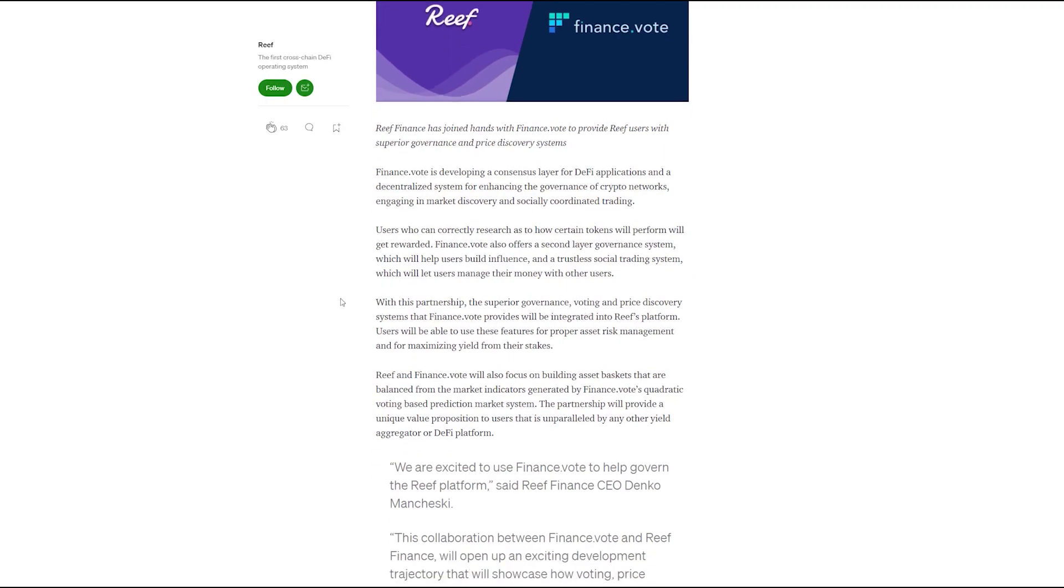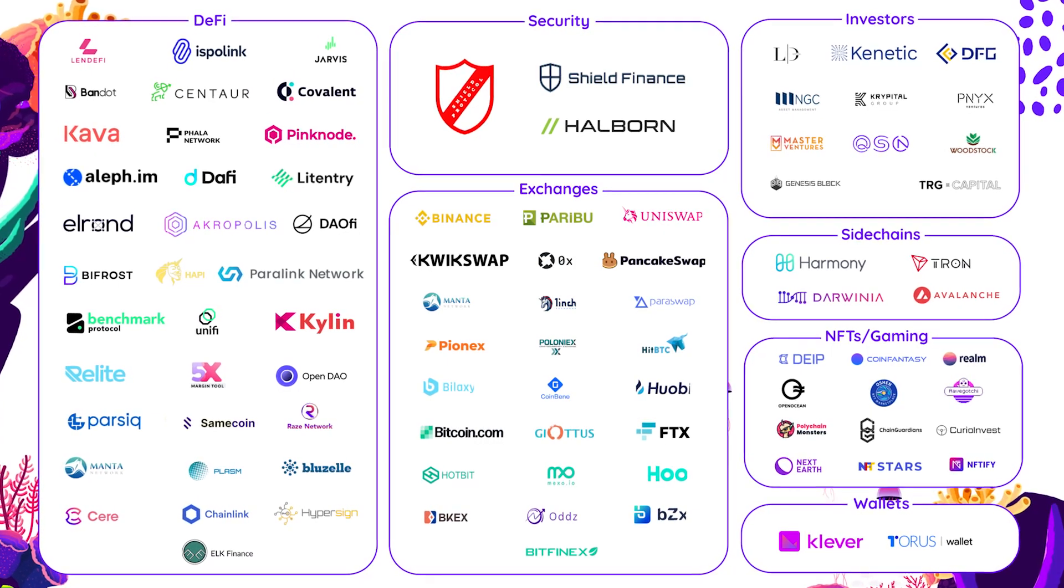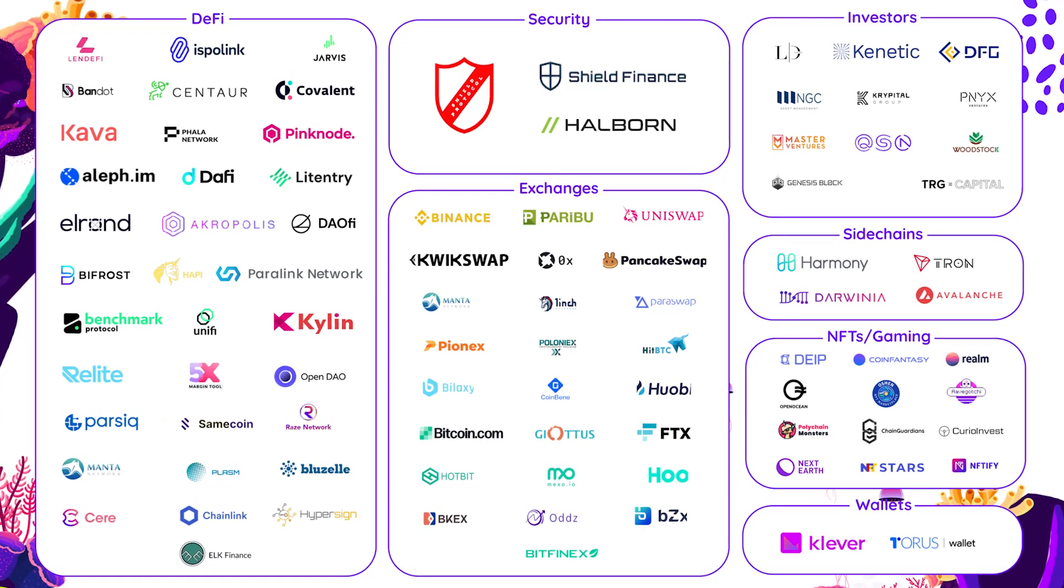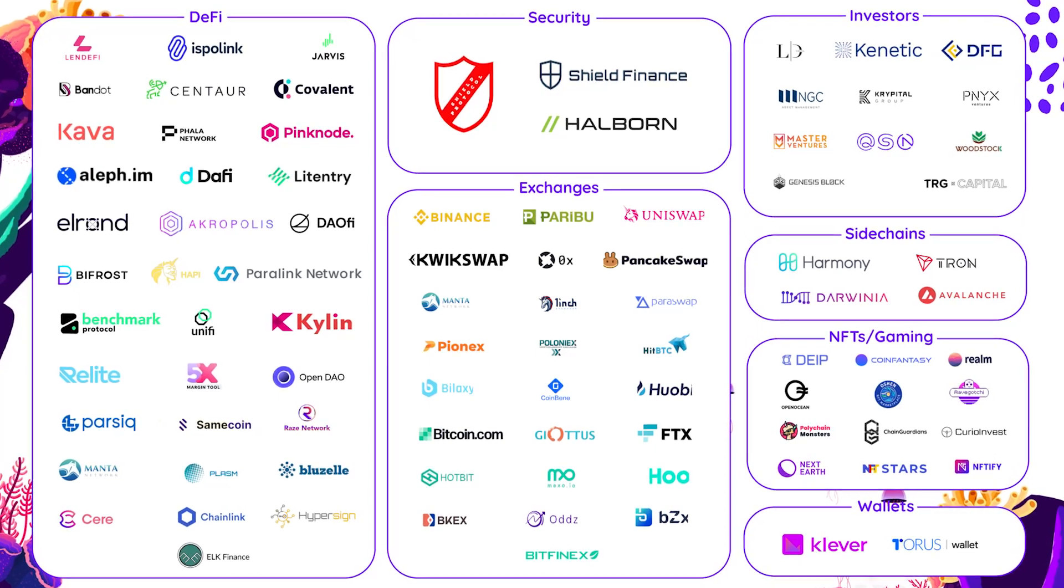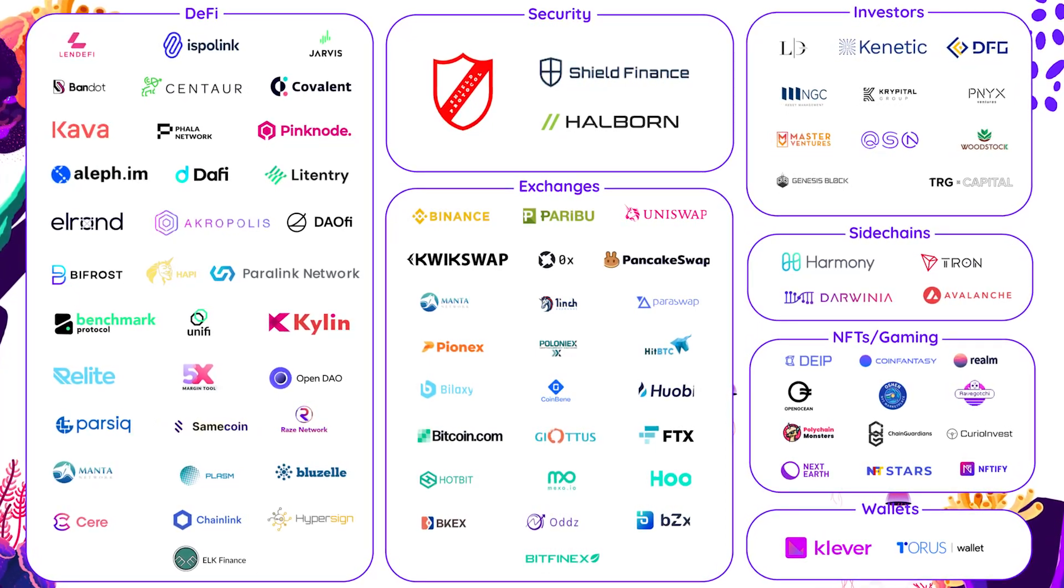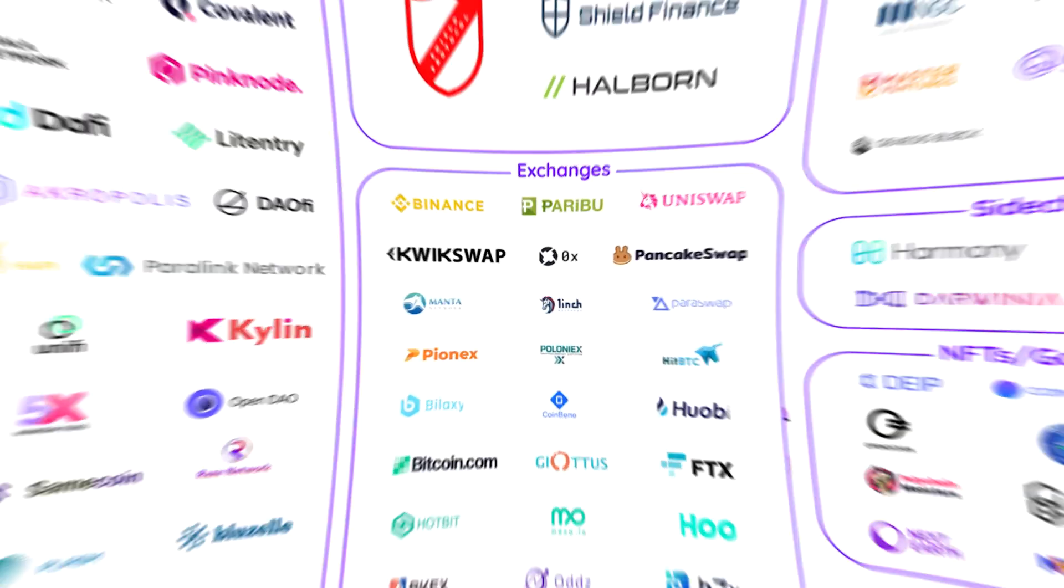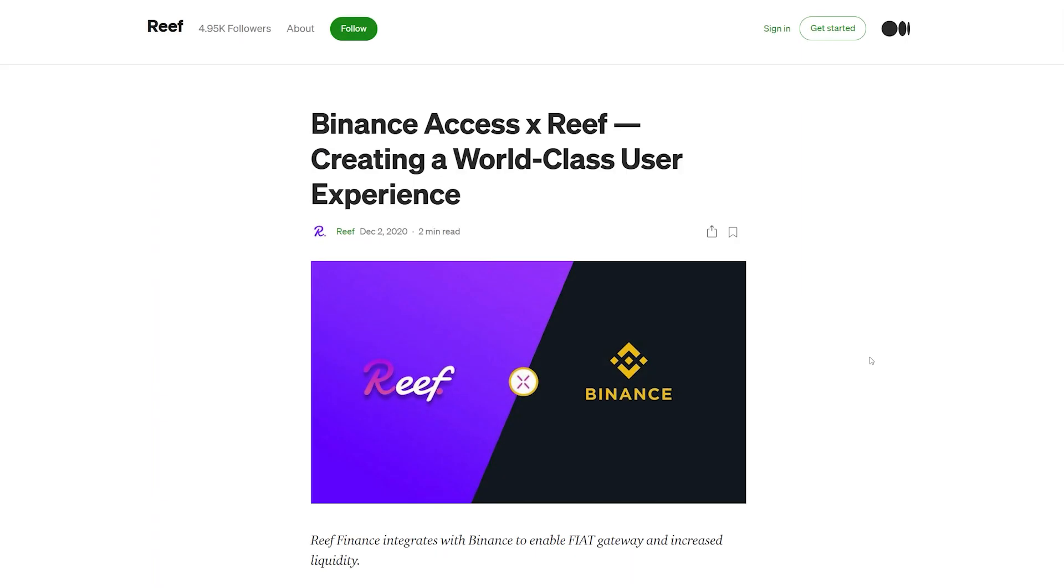Reef Finance has many interesting partnerships such as with Chainlink, Merrick, Tron, and Harmony, but the most important is probably the one with Binance Access that allows you to buy cryptocurrencies using fiat. Through this integration, the liquidity on the platform is also expected to increase.